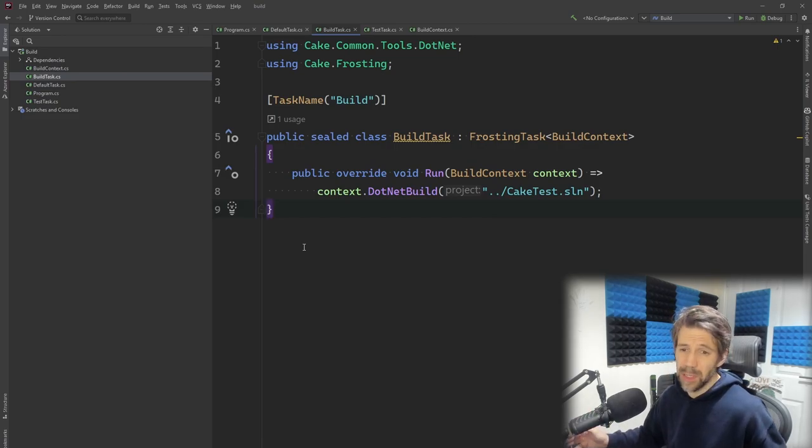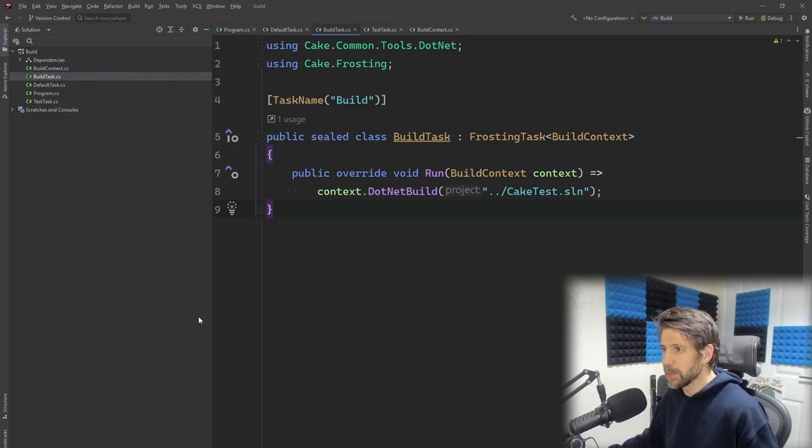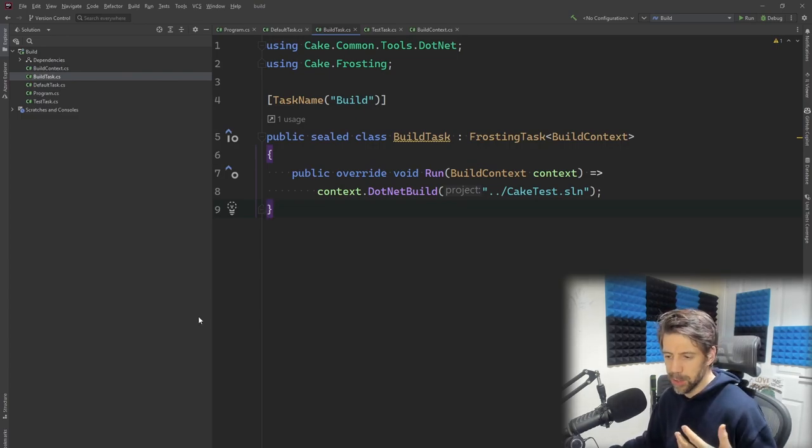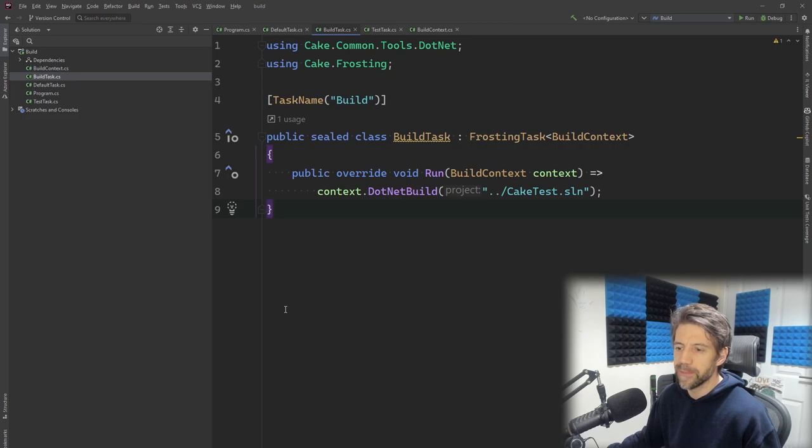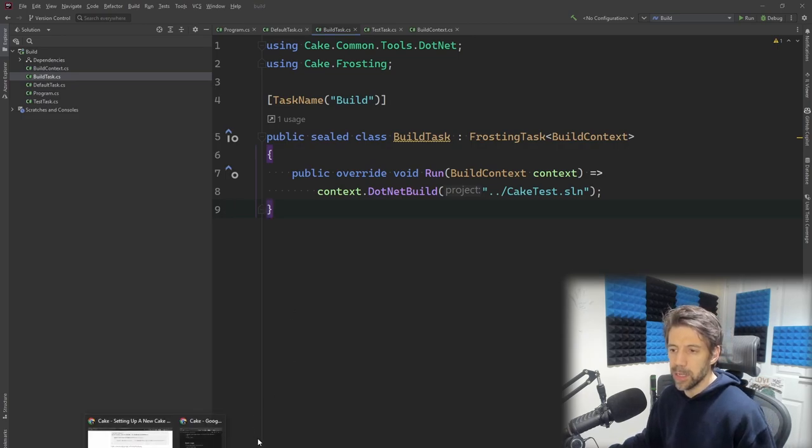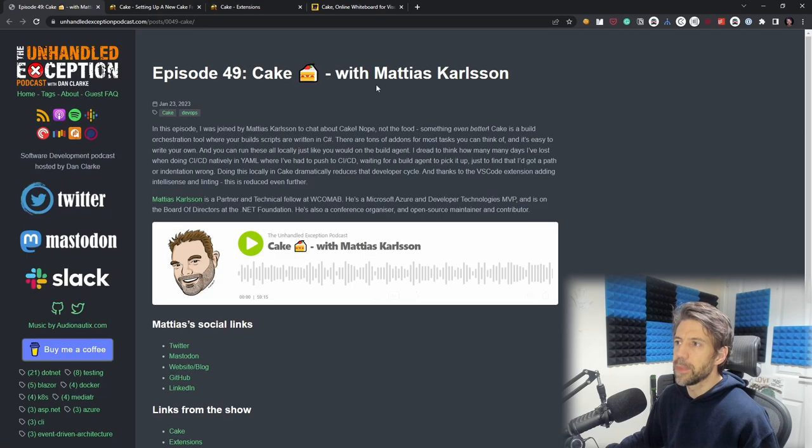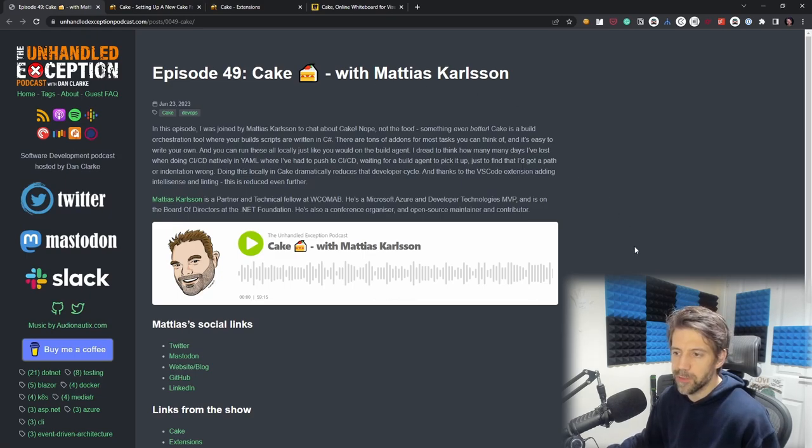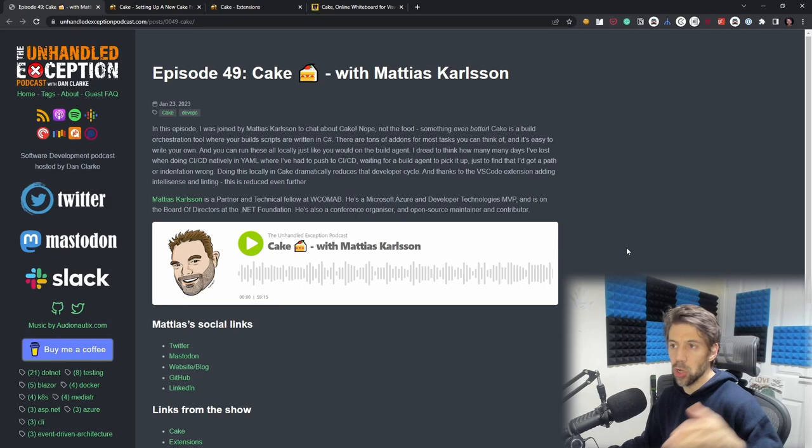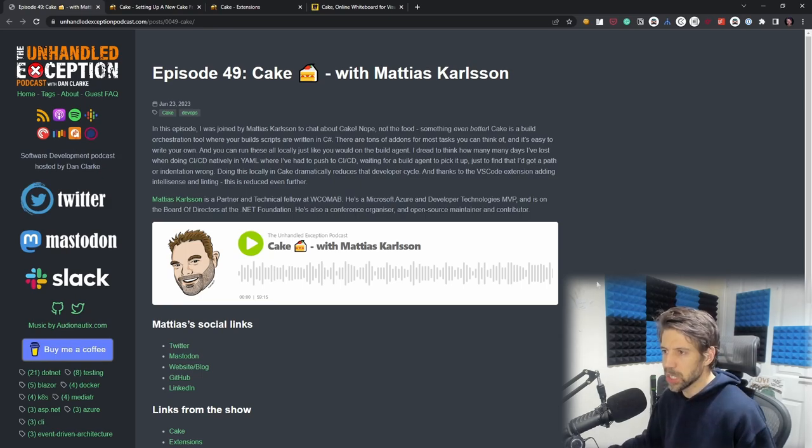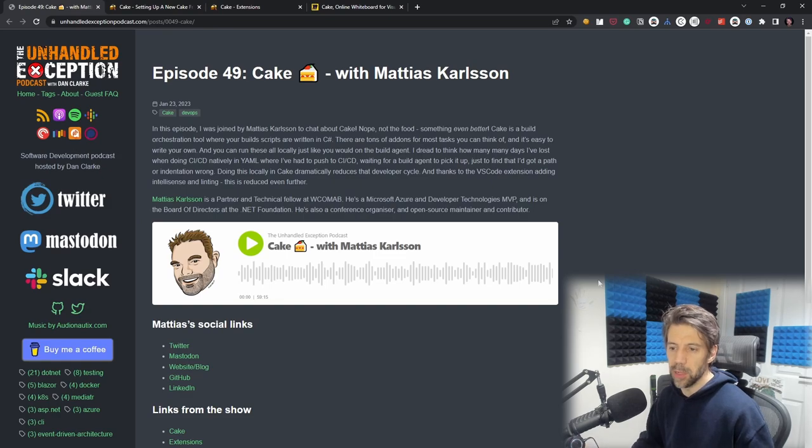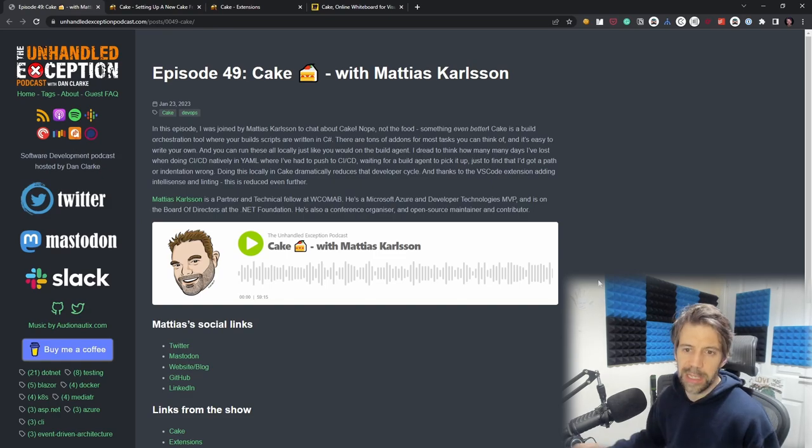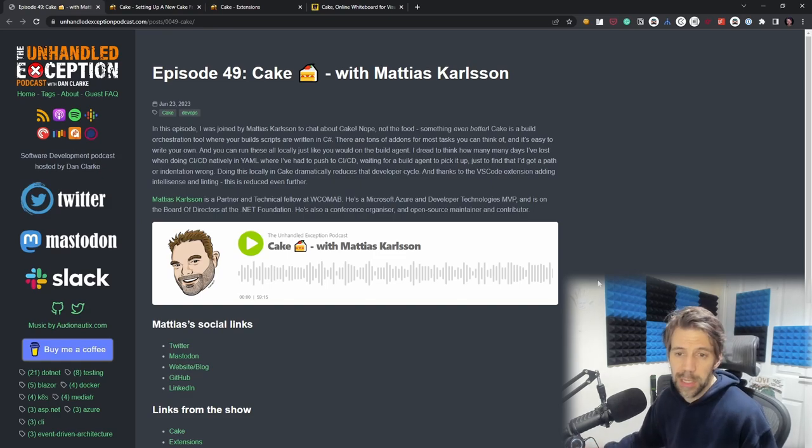Hopefully that gives you an idea of Cake. As I said, there's lots of extensions, lots of benefits. It integrates with Azure DevOps, with GitHub Actions, and various things. If you're a podcast listener, Mattias Karlsson, one of the main contributors from almost from the very start, joined me on the podcast and we had a really long chat about Cake. That was a really good episode and the podcast is available on all major podcast apps as well.